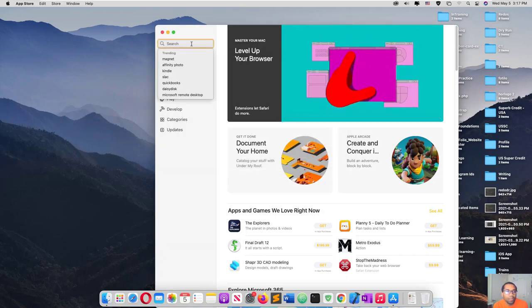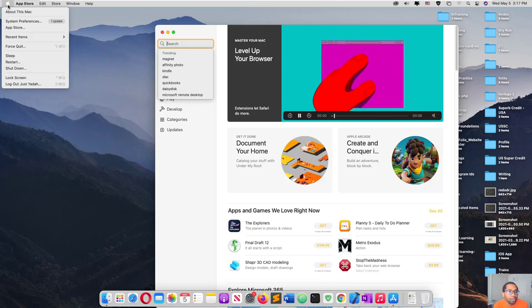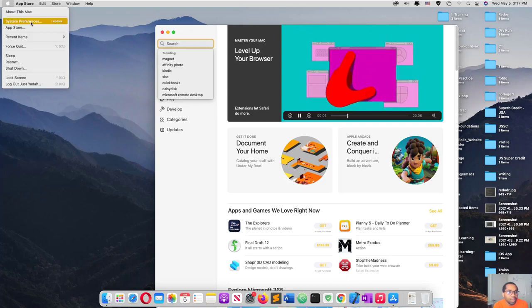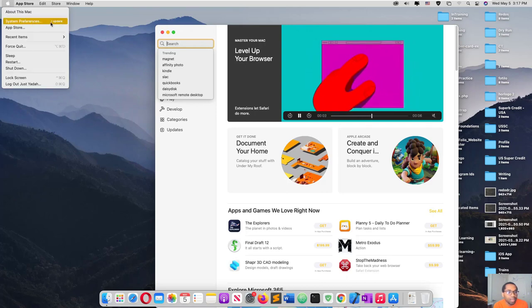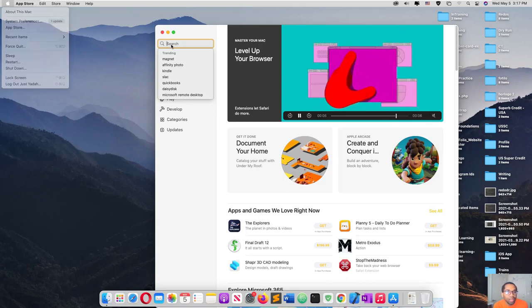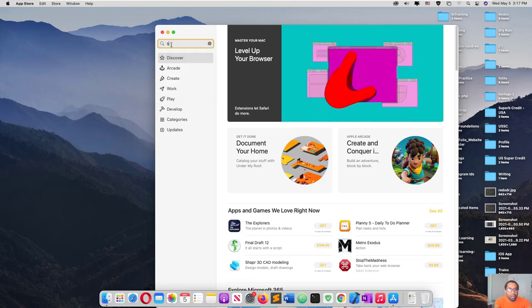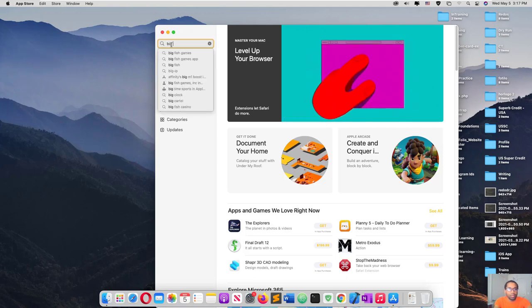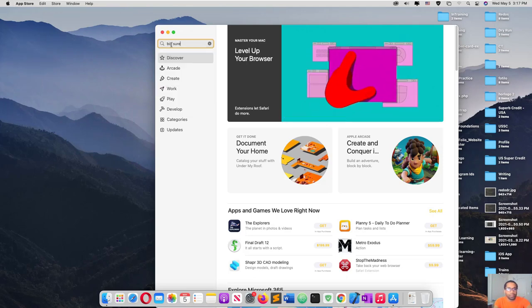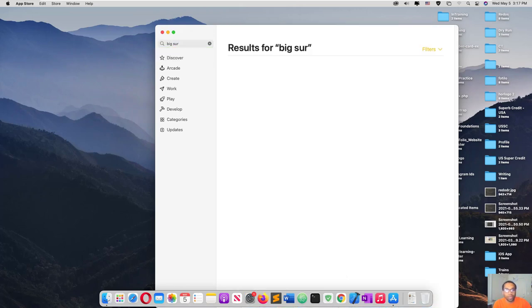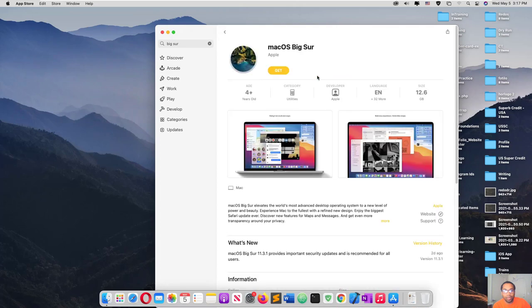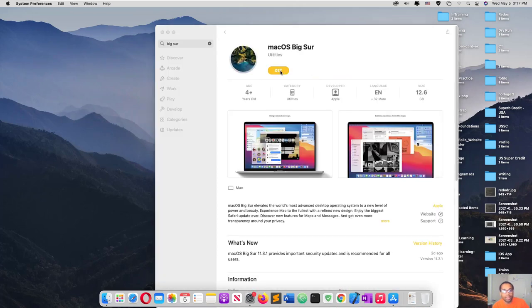But here if you click you can see it says update available, so you don't need to come here. You can still update it like this.